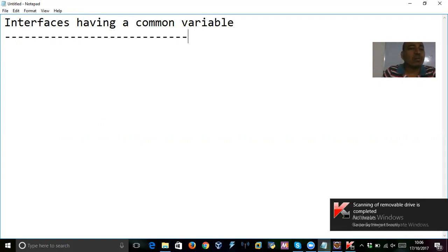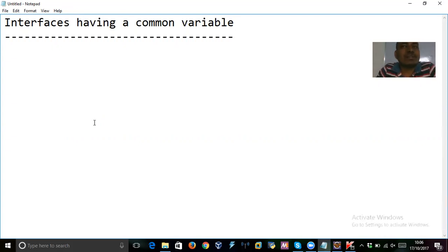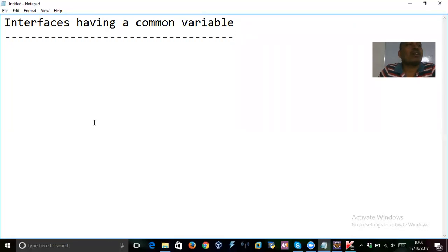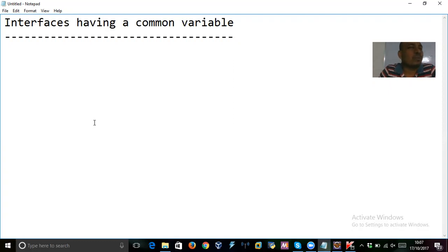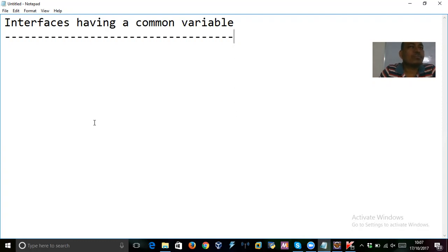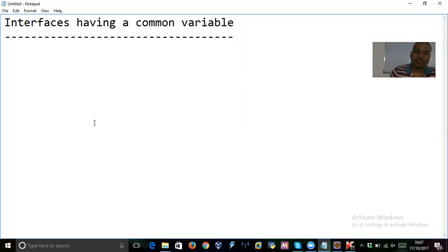And how do we invoke this variable in the subclass? Can we directly access this or is there any other way to access this or do we get any compilation error if we implement these interfaces in a subclass and access this variable directly? So, we have to understand this now. Now coming back to this now.